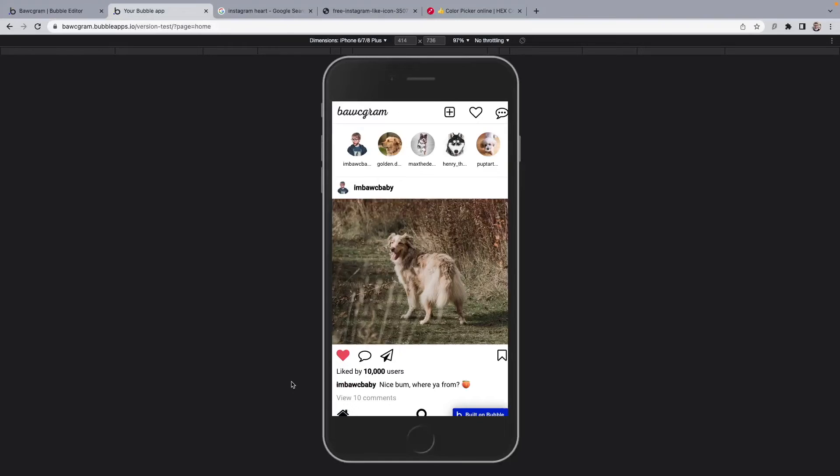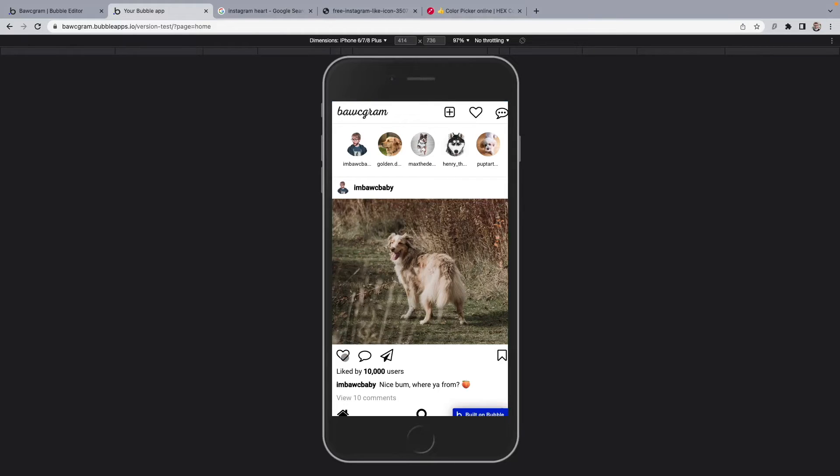Look at that. Unlike. Like. Unlike. Like.